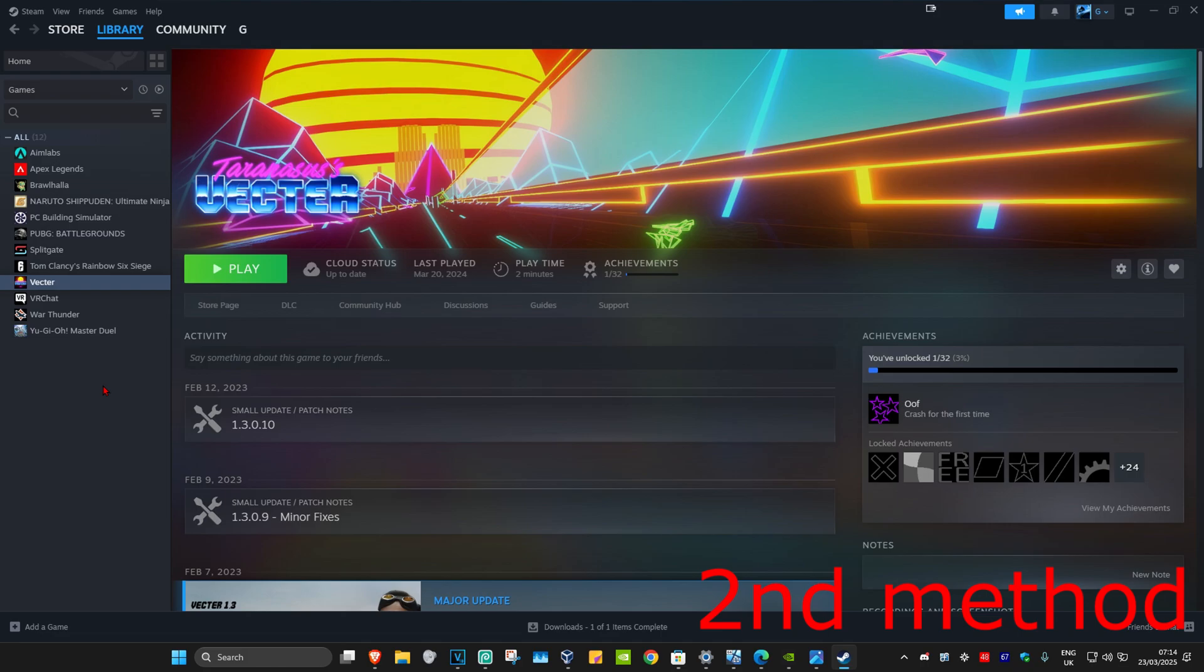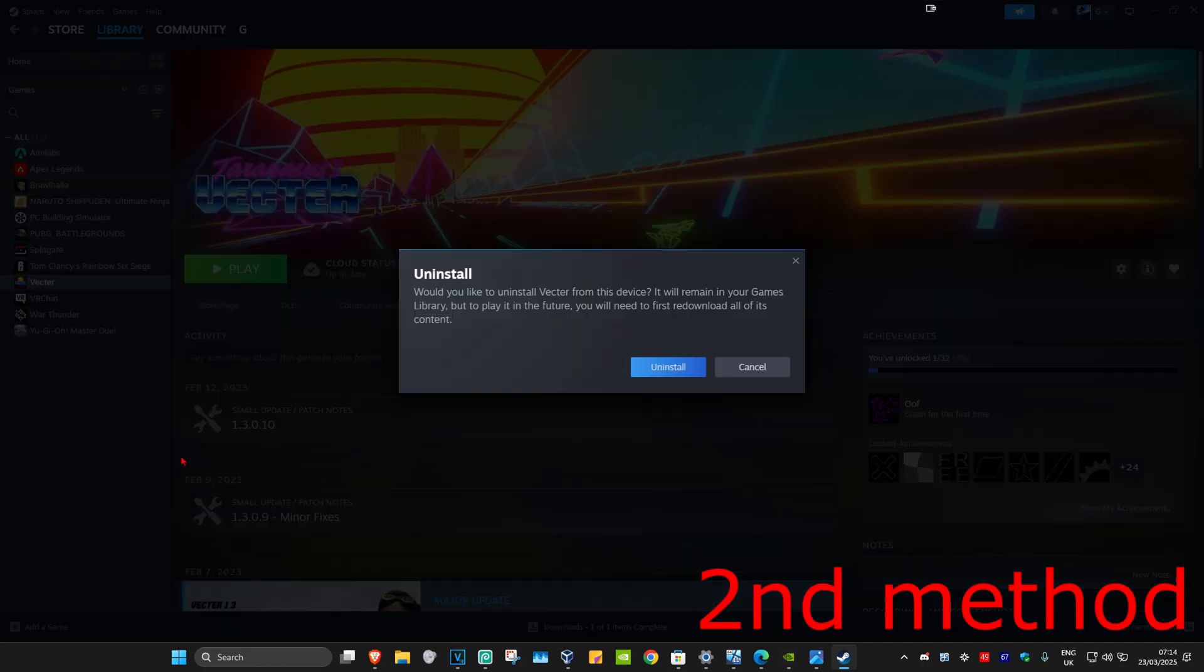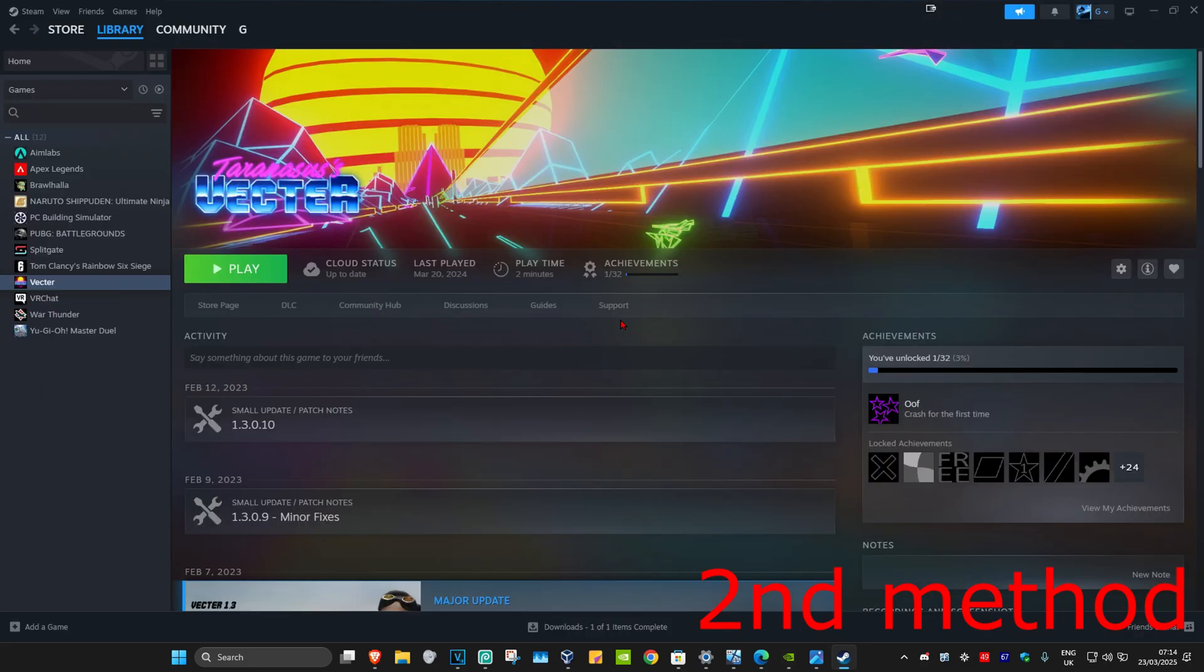Right click on it, then click on 'manage,' and then click on 'uninstall.' You want to uninstall it, then you just want to reinstall it again. Repeat the same thing if you're using Battle.net. This should now fix your problem.